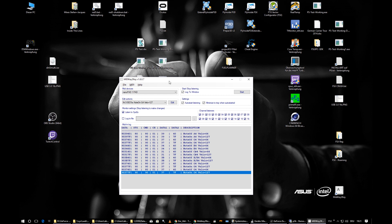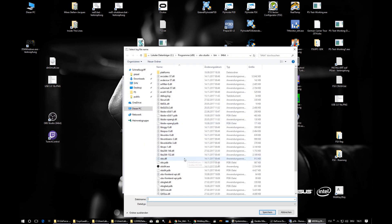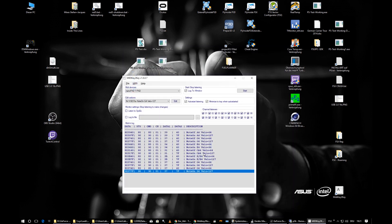Lock to File lets you choose a file, and whatever appears in the lock window will be written to that file for later analysis. Channel Listeners are always on by default, meaning the program listens to all 16 MIDI channels.